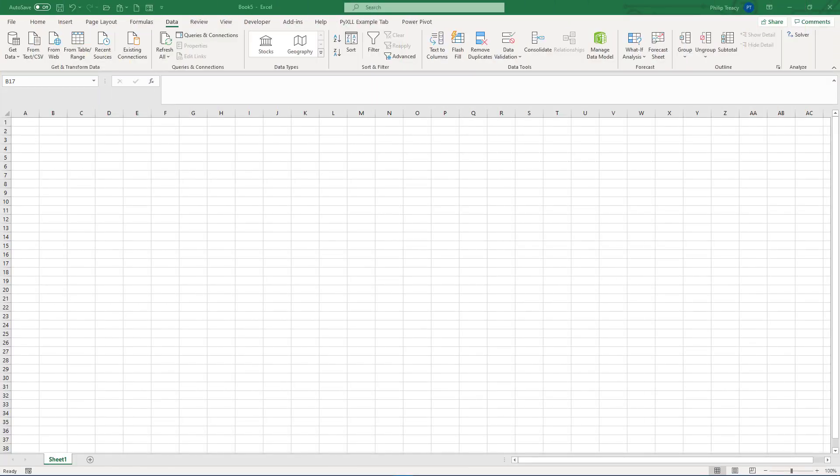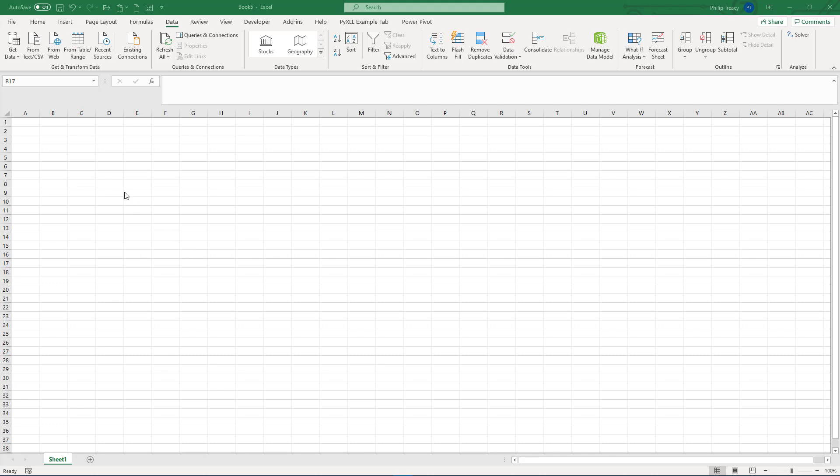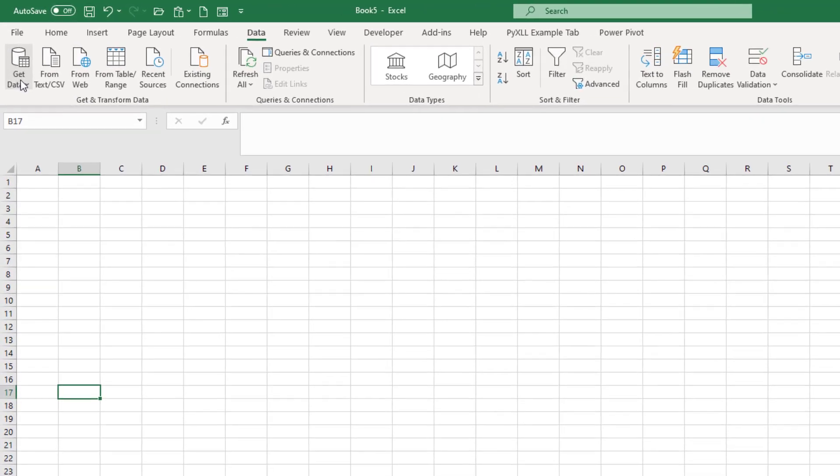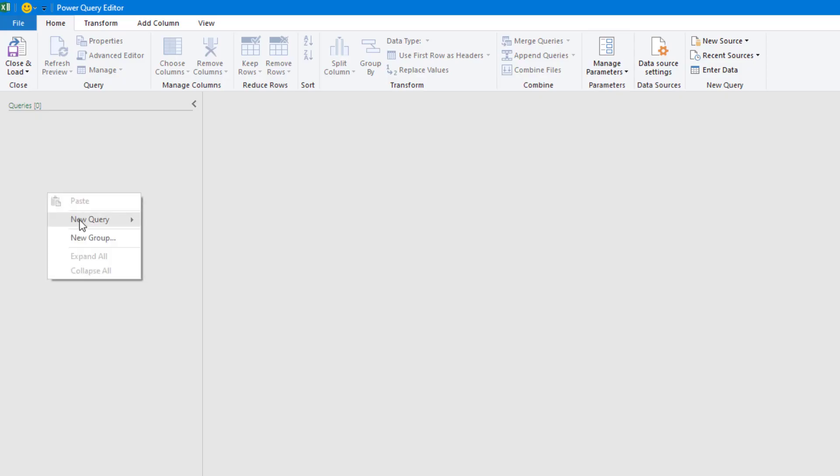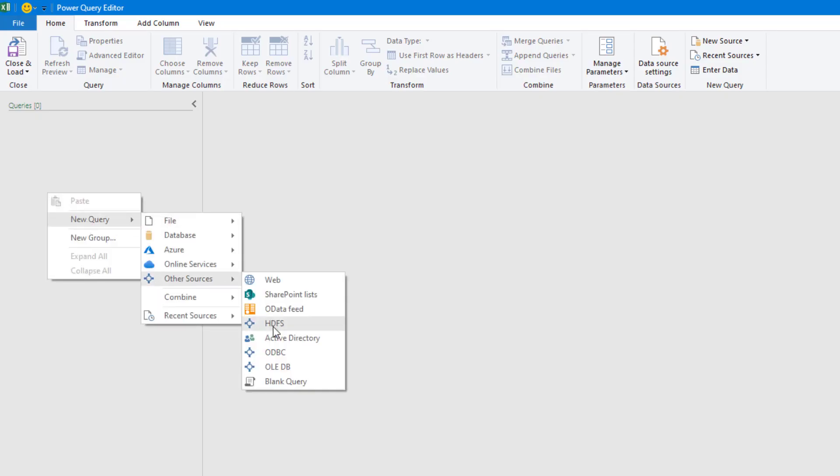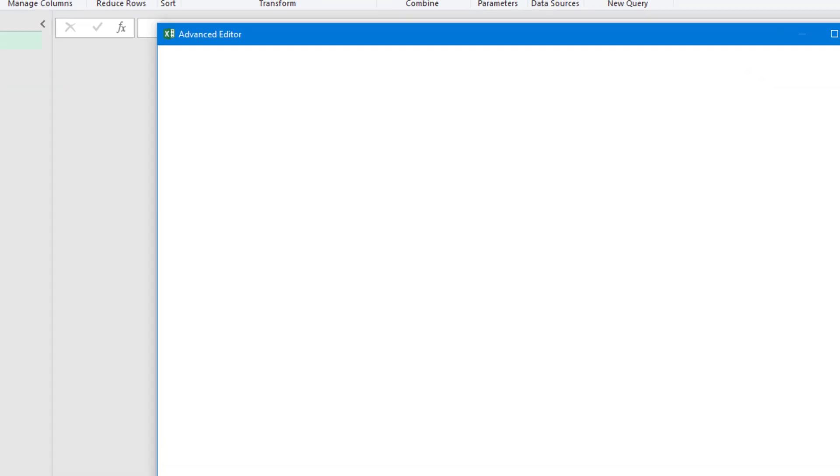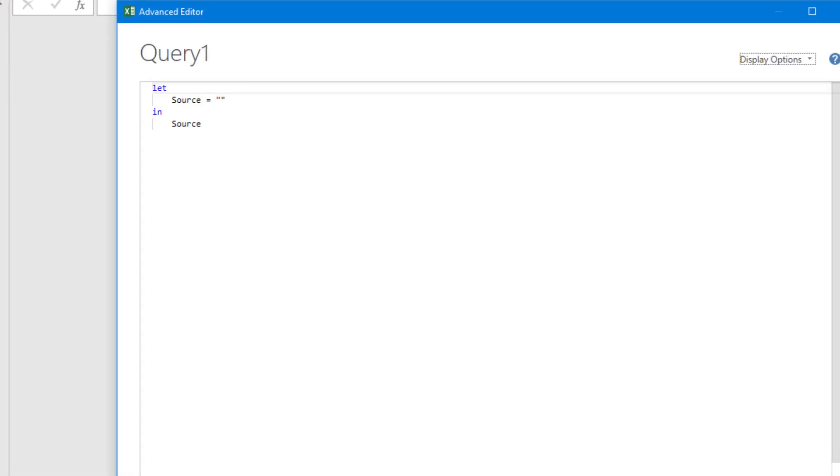There are a number of ways to create a table in Power Query using functions like table.fromlist, table.fromcolumns and other similar functions, but the way that I find most flexible and use the most often is the hash table function. I'm already in Excel, so let's open the Power Query editor, start a new blank query, and then open the advanced editor.